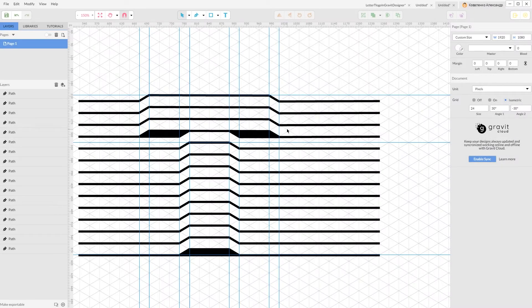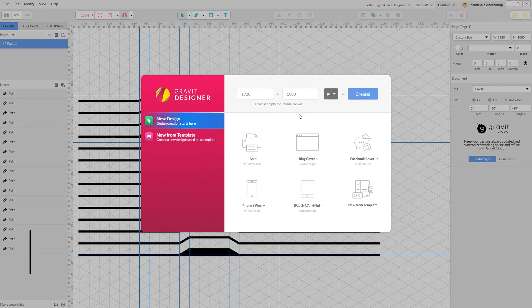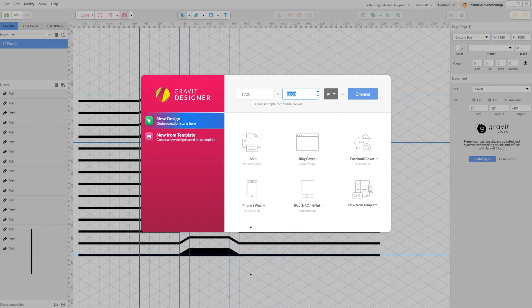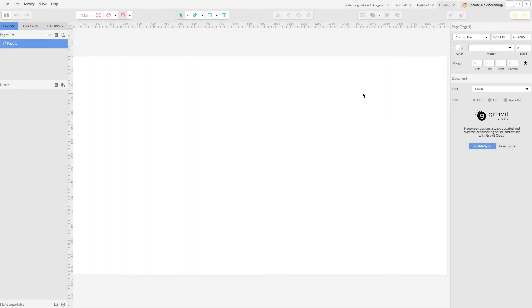I'm gonna start with a new document, Alt N or Option N on your Mac to create a new document. I'm gonna size it with 1920 by 1080. Click Create.